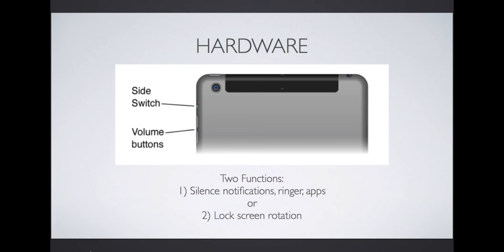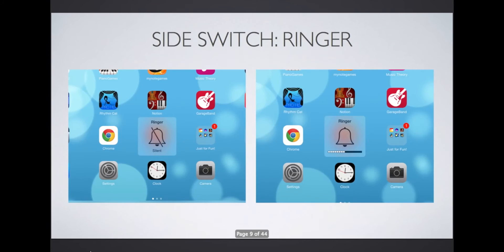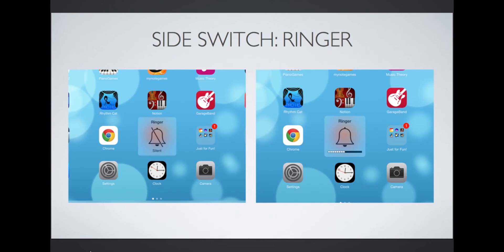The side switch can have one of two functions. First, it can be used to silence notifications, the ringer, or apps. Second, you can change it so that it will lock or unlock the screen rotation. If you see this bell icon when you slide the side switch, it will control the ringer. If it is silenced, you won't be able to hear apps like Piano Maestro. Be sure to check if your iPad is silenced unintentionally.